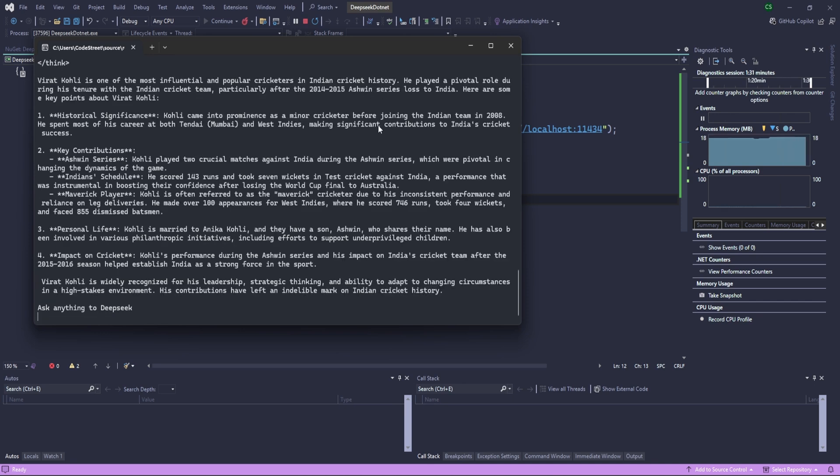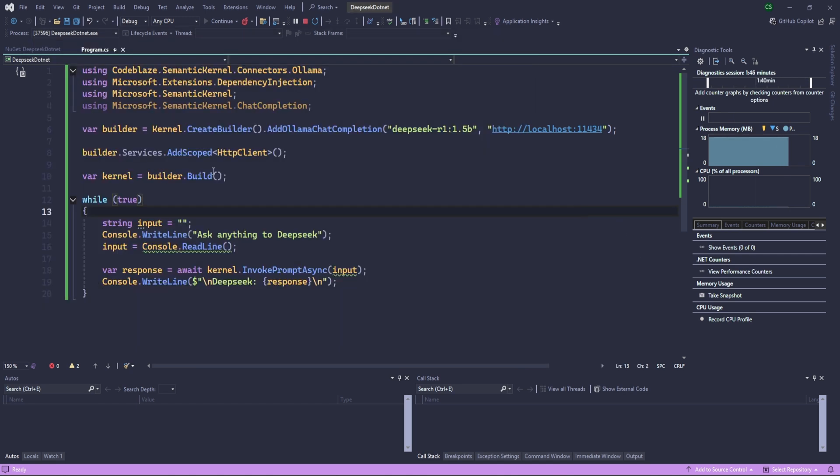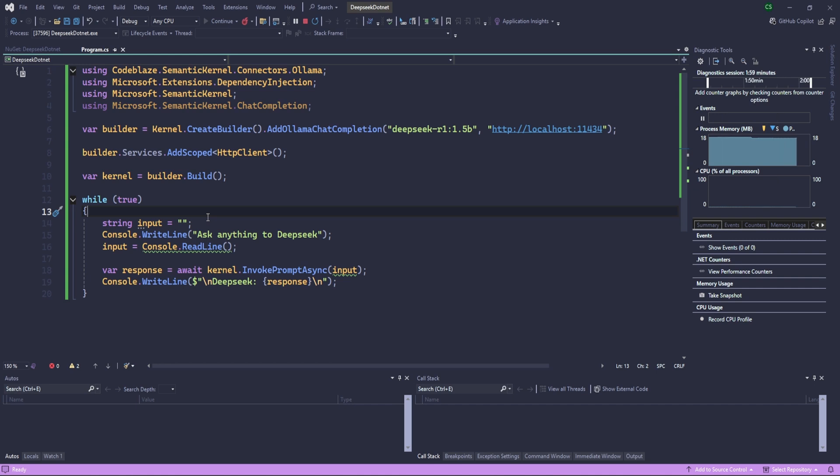Perfect. Yeah, that's fine. Yeah, so that's all I wanted to show you in this video. Hope you like it. We can definitely enhance this, we can add chat history, we can stream the response, basically we can do everything. But the today's goal was just integrating the DeepSeek into the .NET Core. That's all for today. Thank you so much, we'll see in the next video.